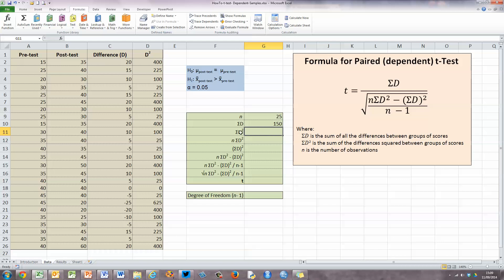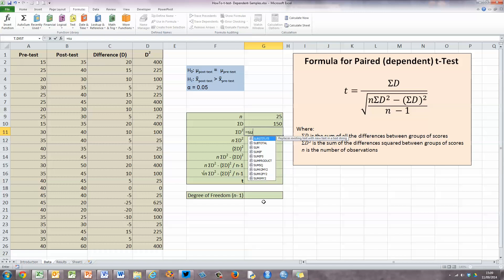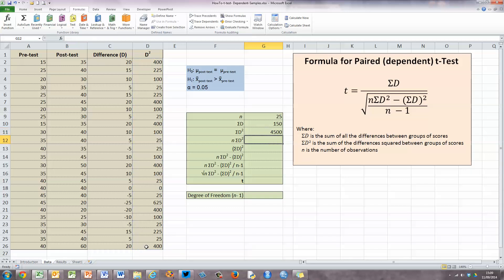We now need to calculate the sum of all D squared. In column D are all our values for D squared, so we need to sum all of those up. It's a simple SUM formula — type in cell G11 equals SUM, opening bracket, select all the values (minus the label), closing bracket, and press enter. The sum of all D squared is 4,500.